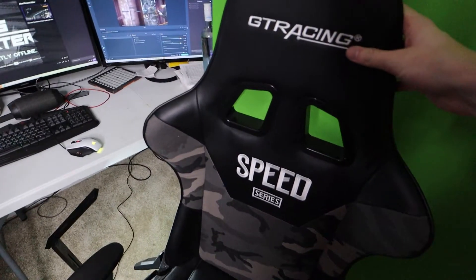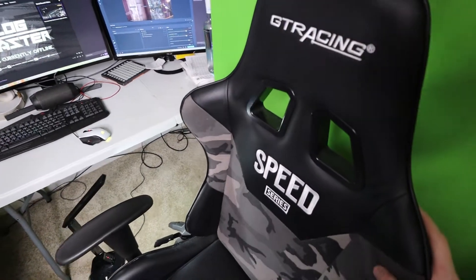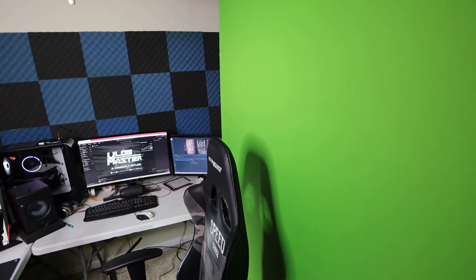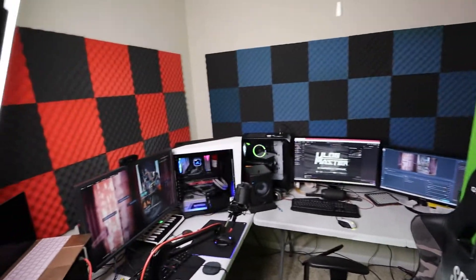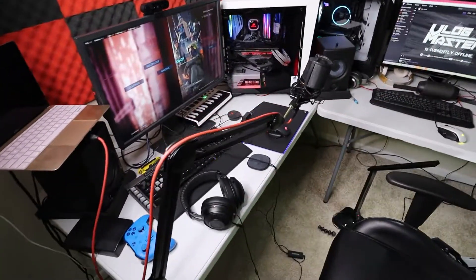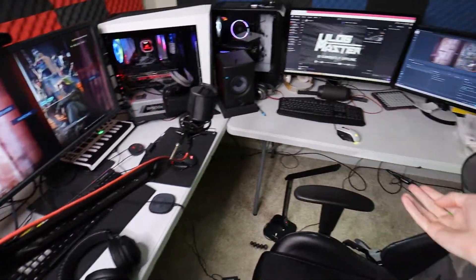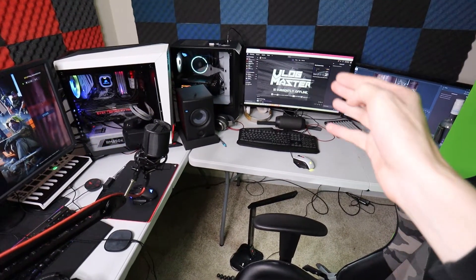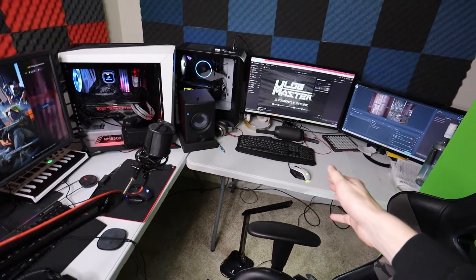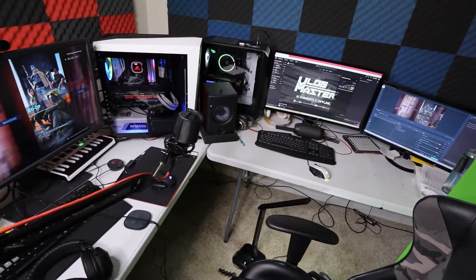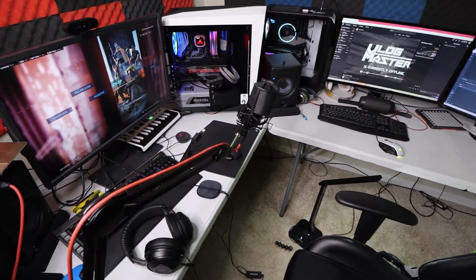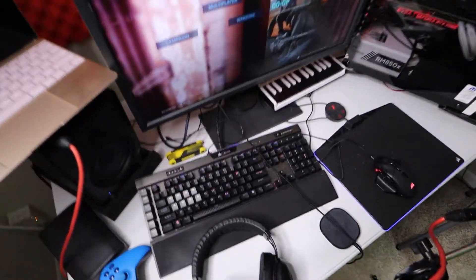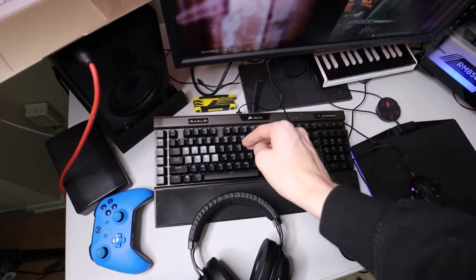We got a GTR racing chair. By the way, almost everything you're gonna see has been purchased on Amazon and a few items on Newegg. Both of these white tables that I'm using as desks have been purchased at Target for the low cost of $50.